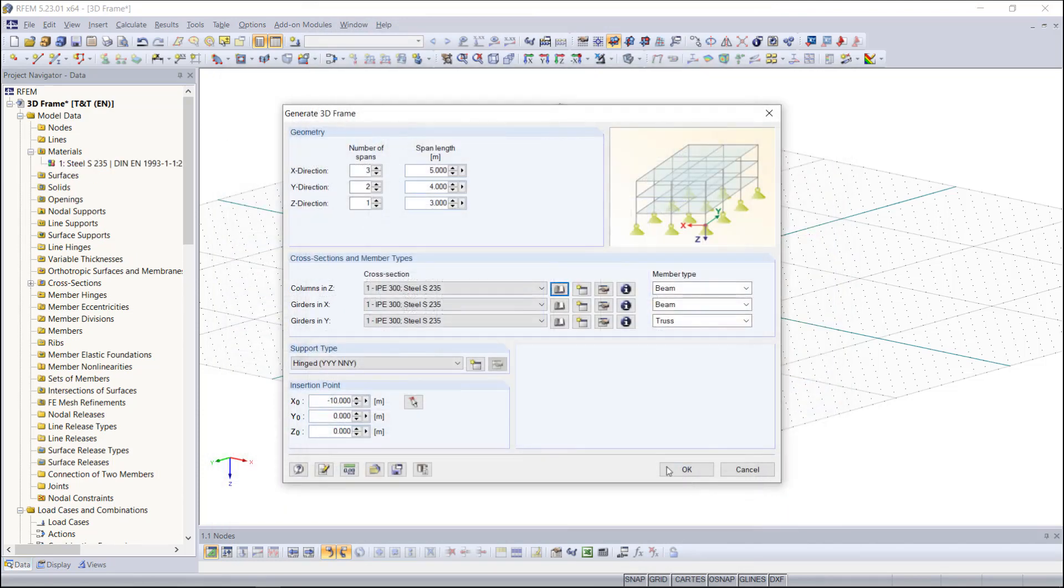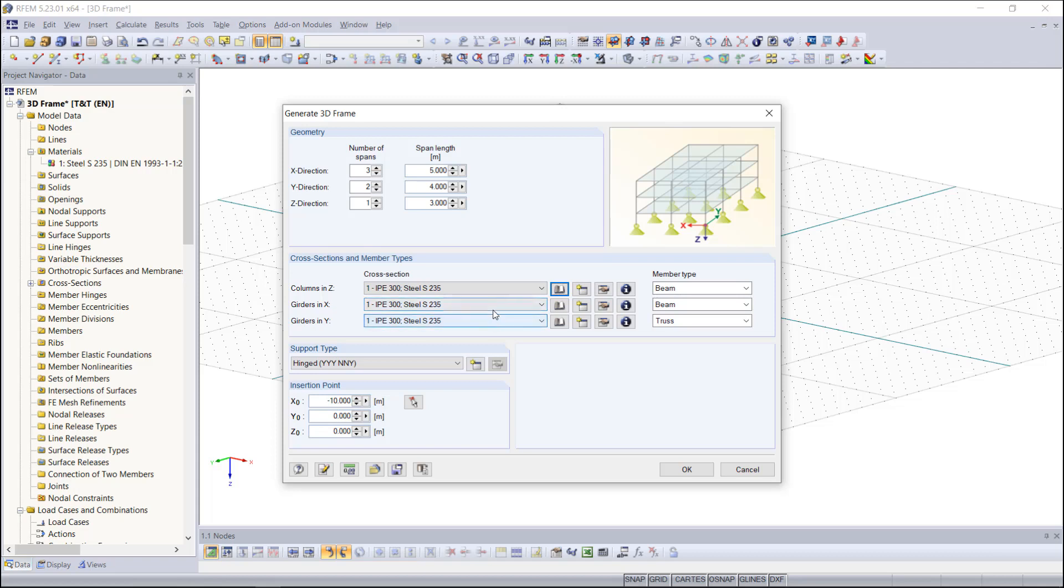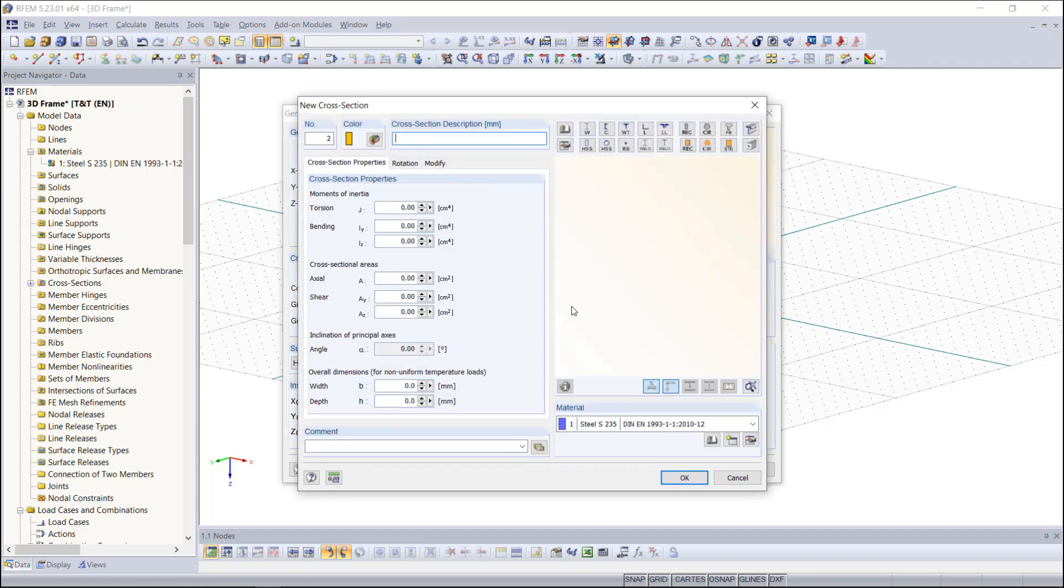Now as you can see the same cross sections are set for all of the members, but for the other members I actually want different cross section types. If you already know which kind of cross section you want, it's quicker to click on the create a new cross section symbol and simply enter the name of this cross section.